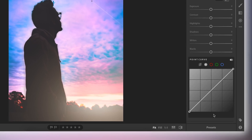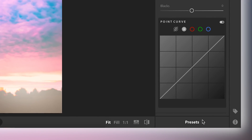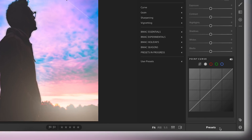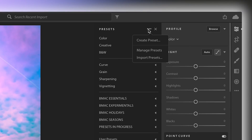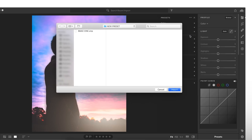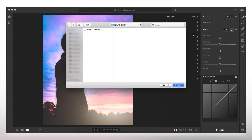If you scroll down on the sidebar to the very bottom, you will see Presets. Click that — it will bring up your preset sidebar. From here, go to the top of the preset sidebar, click these three dots, and then click Import Presets. From here you can select a preset or a presets folder if you have multiple presets you want to import. Once you have it selected, click Import.